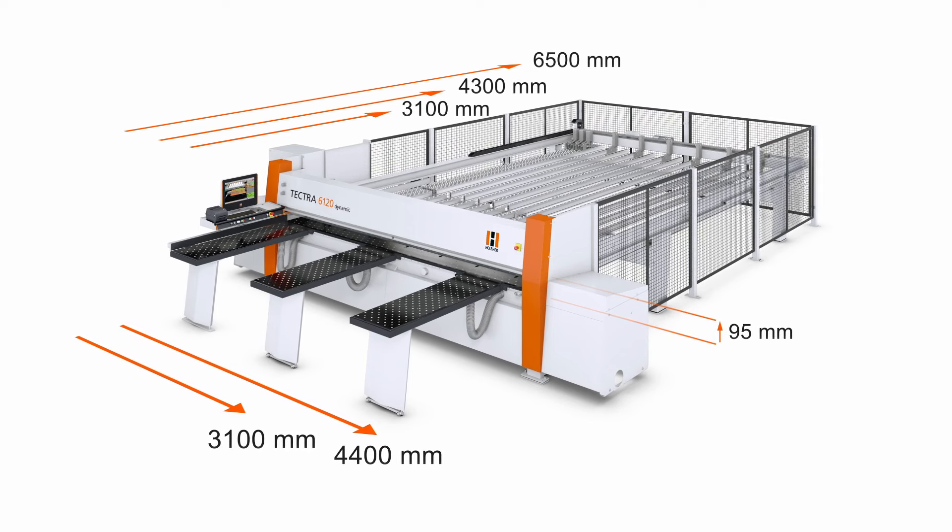The bi-directional grooving unit included as standard allows infinite programming for groove depths as deep as 30 millimeters.